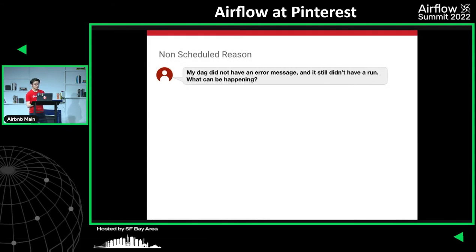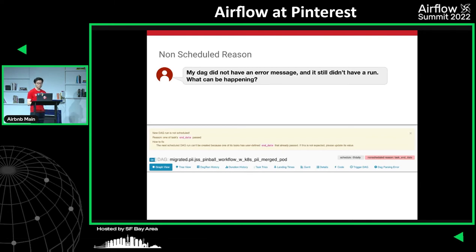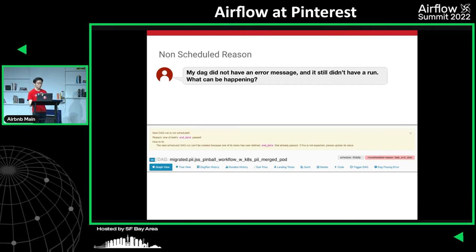Sometimes an expected DAG run doesn't happen and users don't know why. As an infra team, we had to check the scheduler log to understand the situation. So we introduced a feature called Non-Scheduled Reason, displayed right next to the schedule interval. For example, it will show if a task has an end date that has passed. Other cases like max active runs reached are also covered, making Spinner more of a self-serve service.